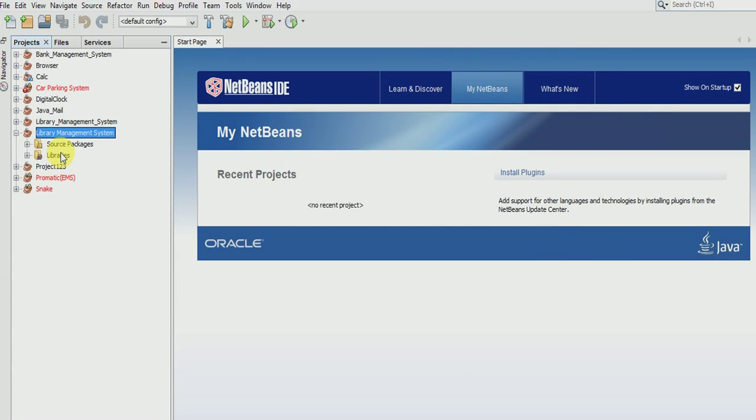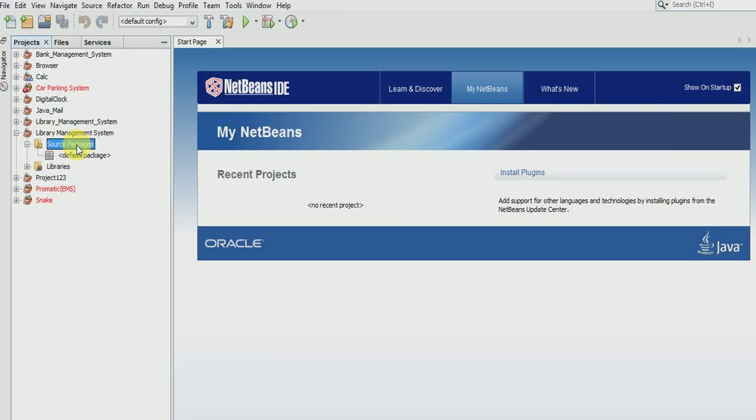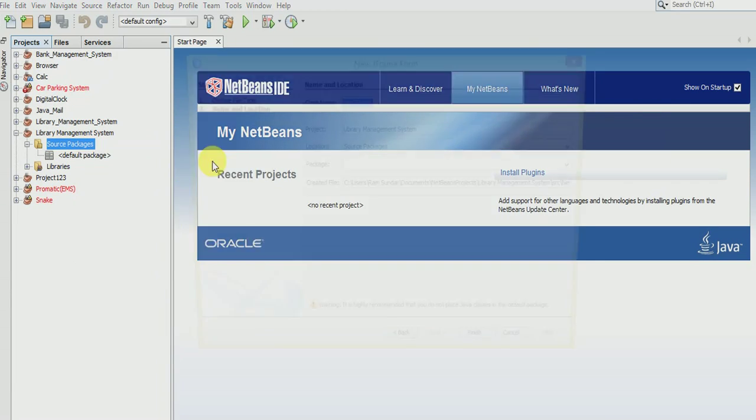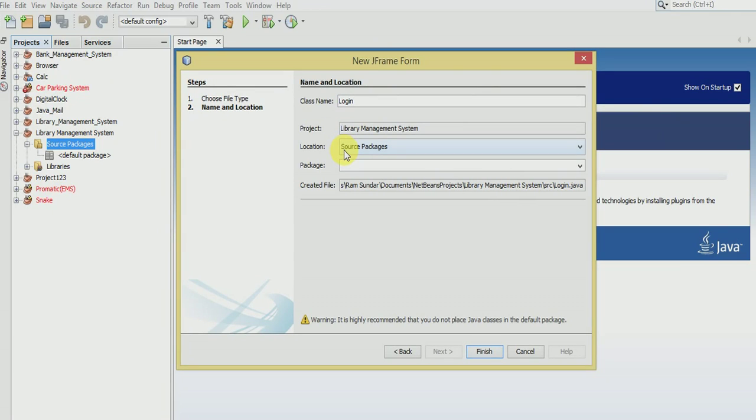Now our project has been created. Double-click the source package and you need to create a JFrame. Name it login, now finish it.